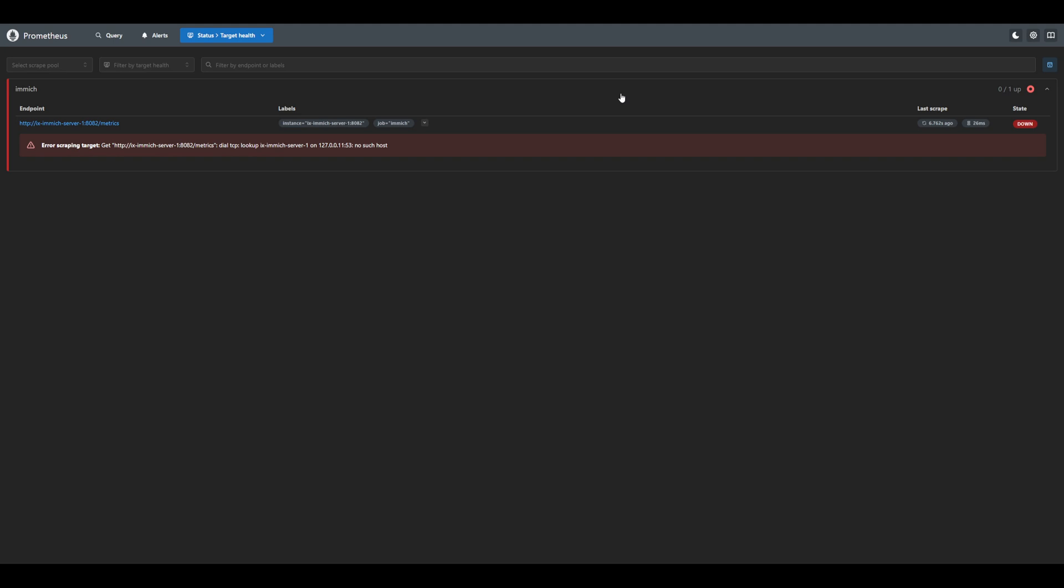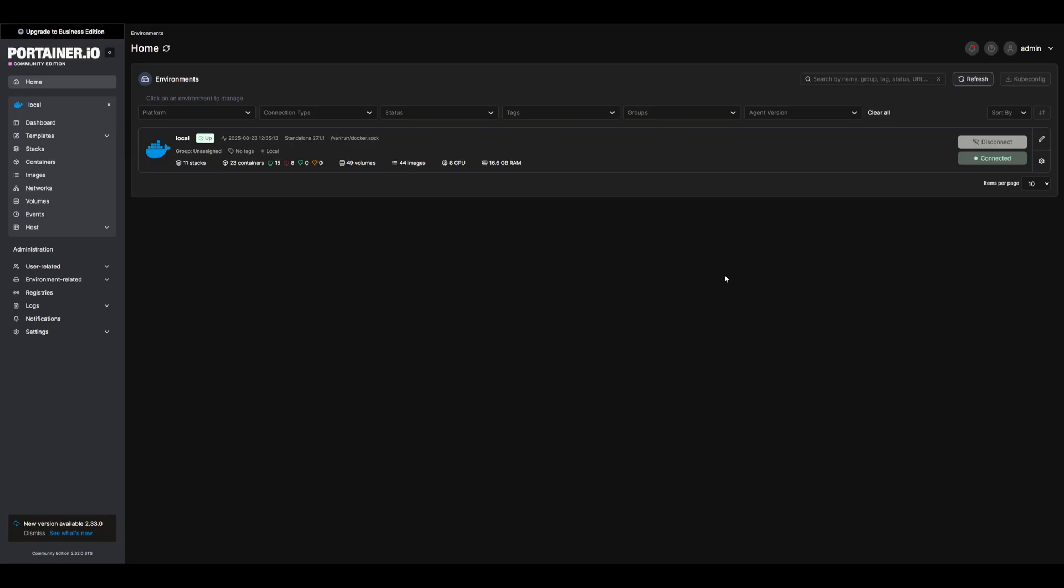Let's get this fixed by creating a docker network for monitoring. I'll create this network through the Portainer UI for demonstration purposes. However, I'll have a script link below if you would like to automate this process. As a side note, whenever you restart any of your containers, they will need to be re-added to this network.